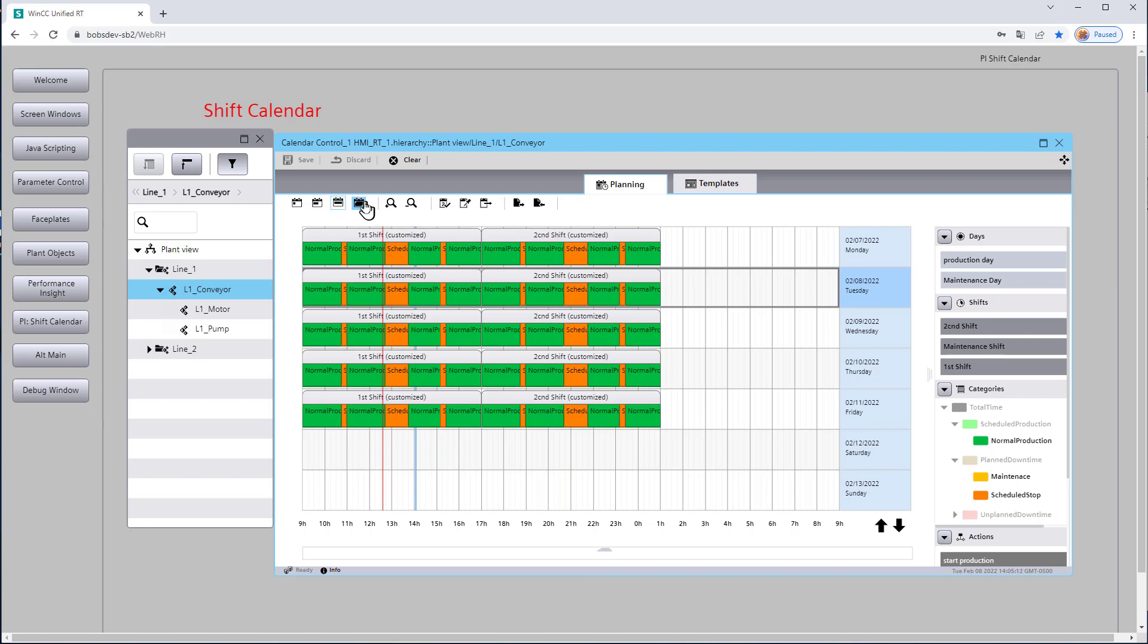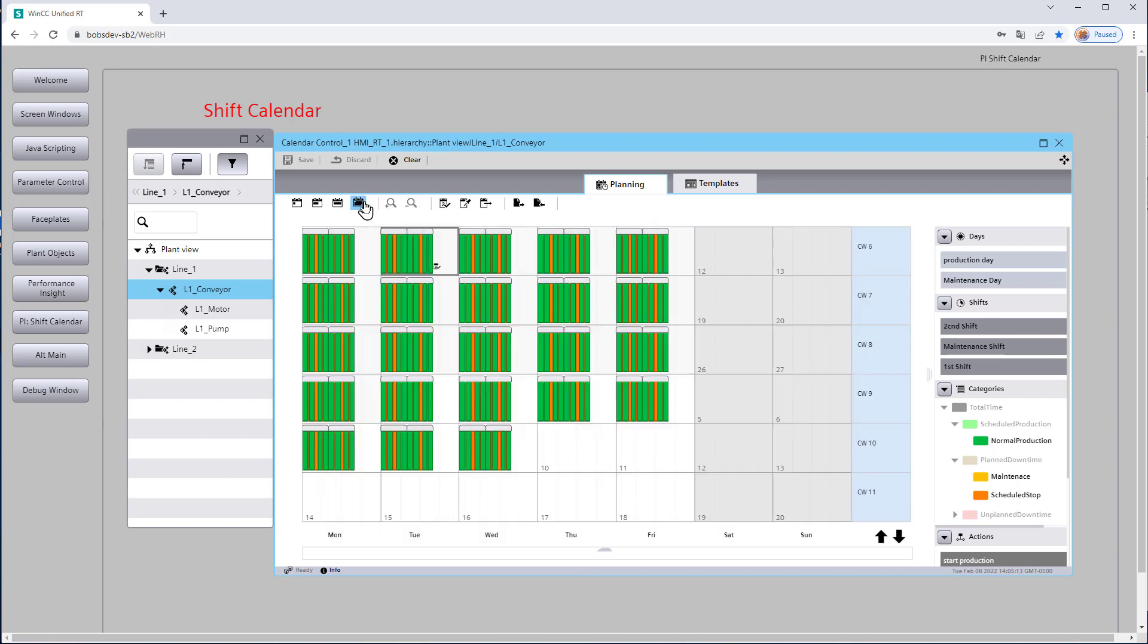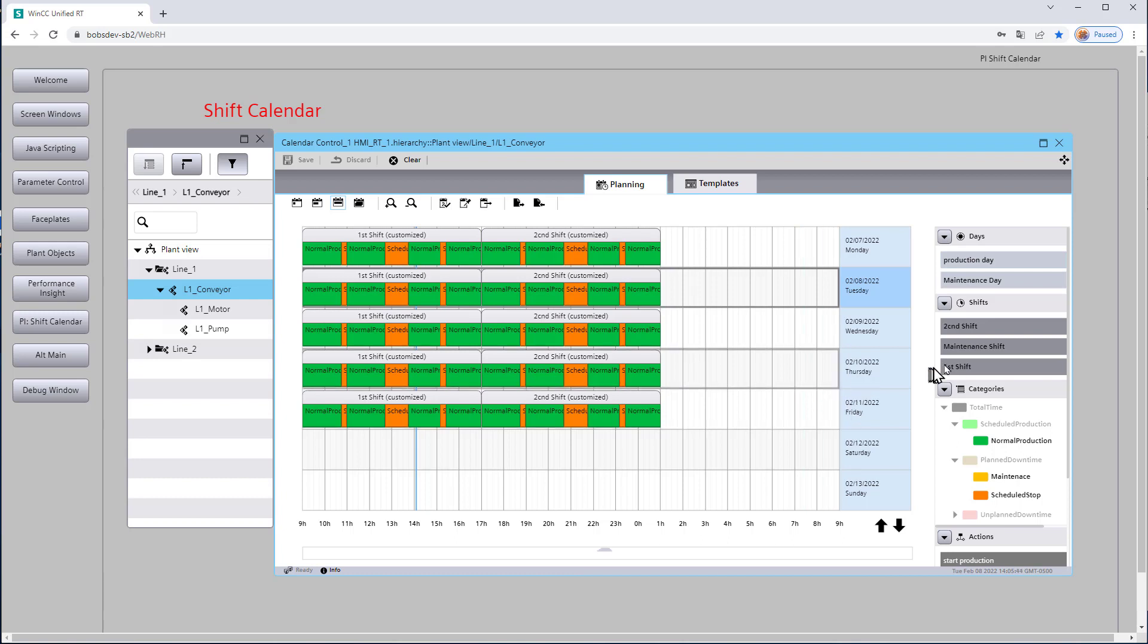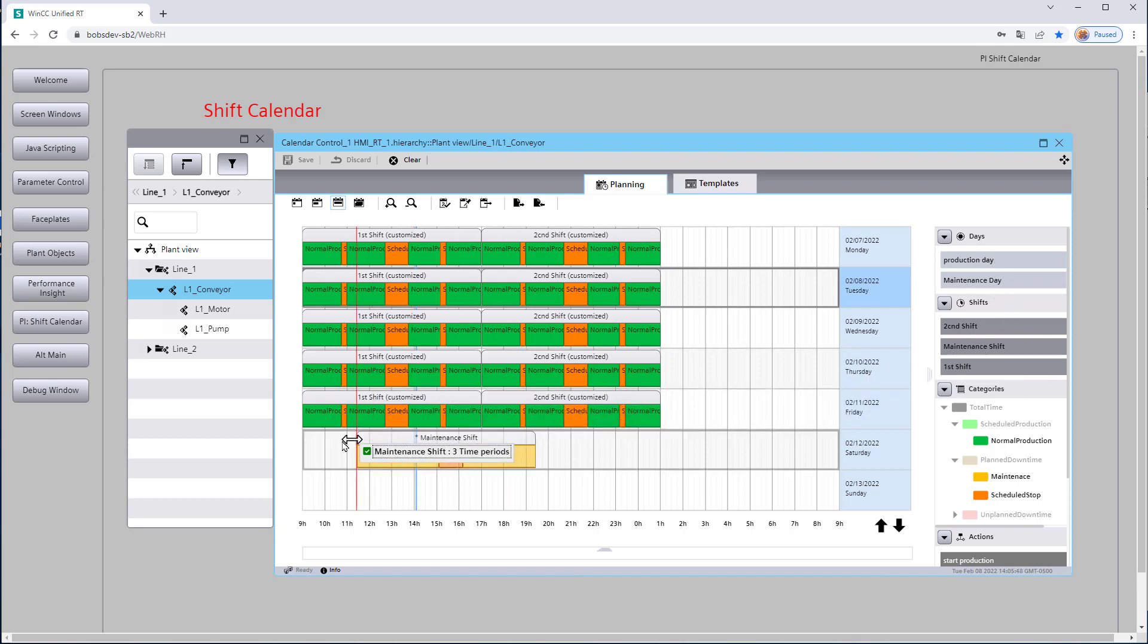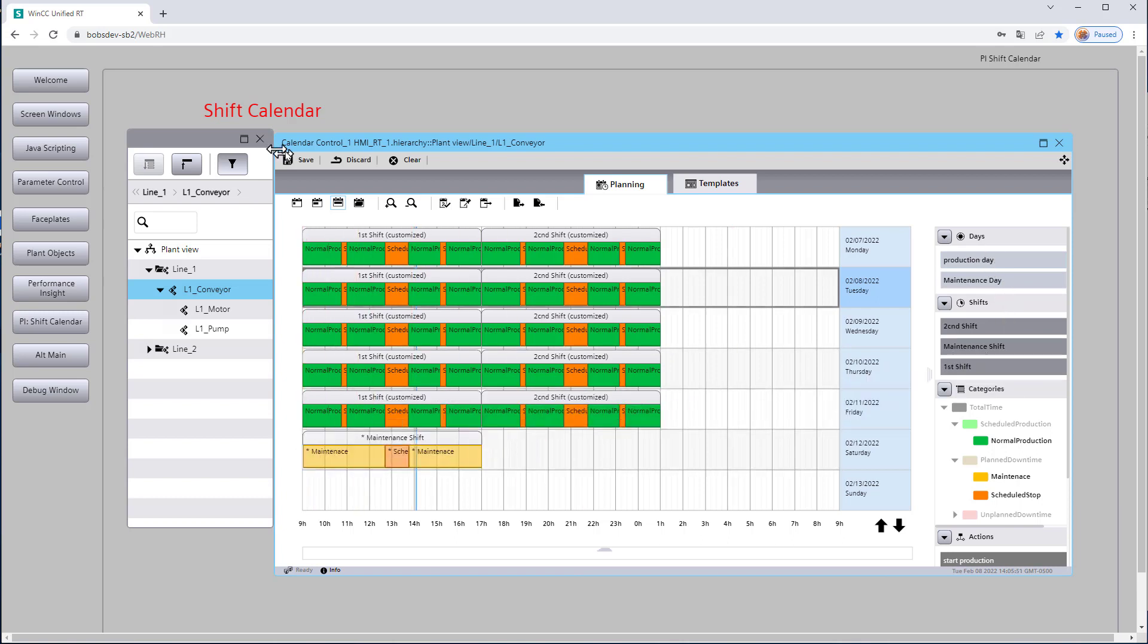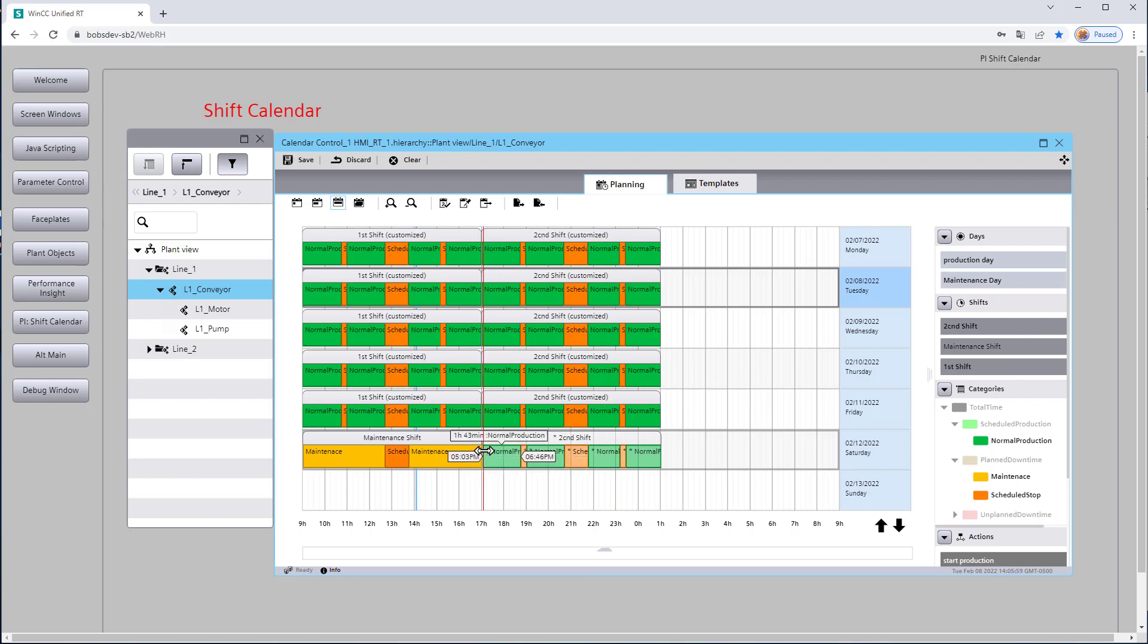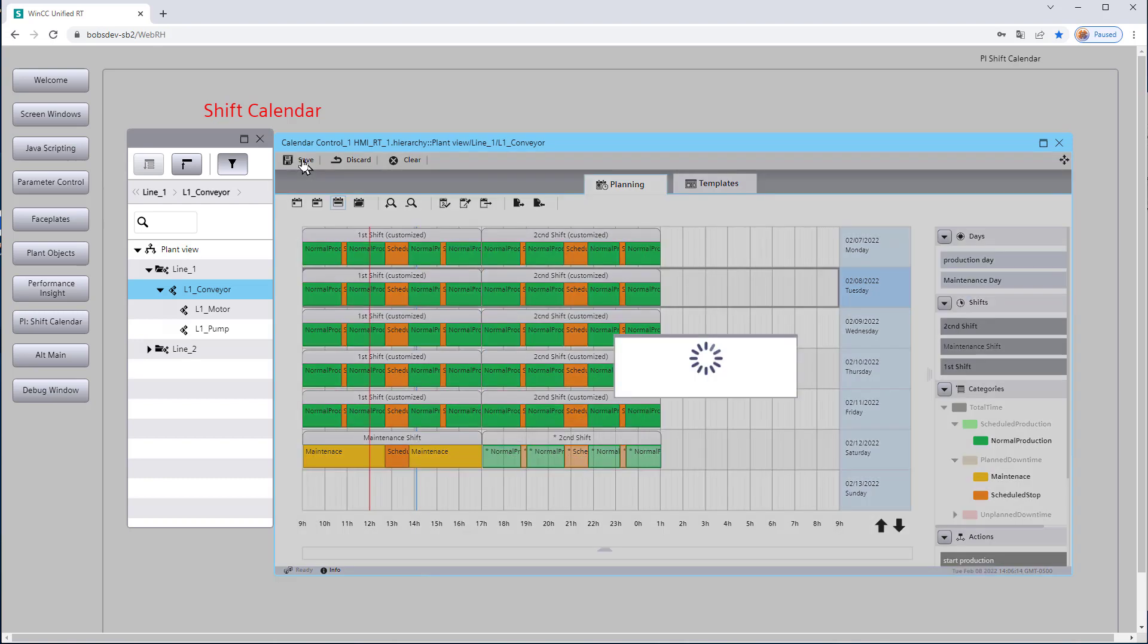So for Saturday, let's say we have a special day where we do maintenance in the morning and then we run second shift. So instead of doing a production day for Saturday, I can just drag my maintenance shift out here, save that. And then I can drag my second shift. Now my second shift is going to start at five and so that's the one you're going to use and I will save that.